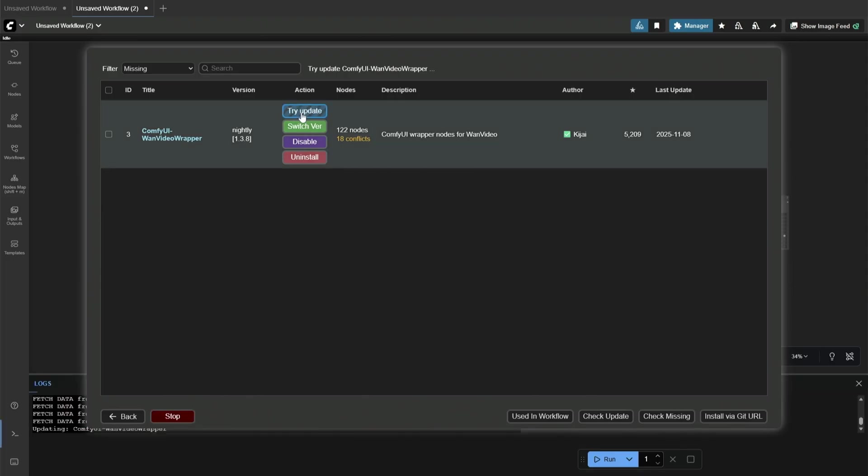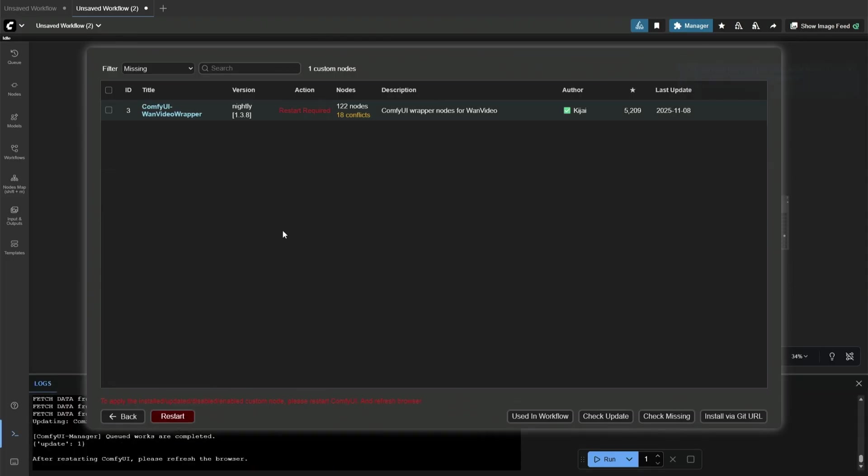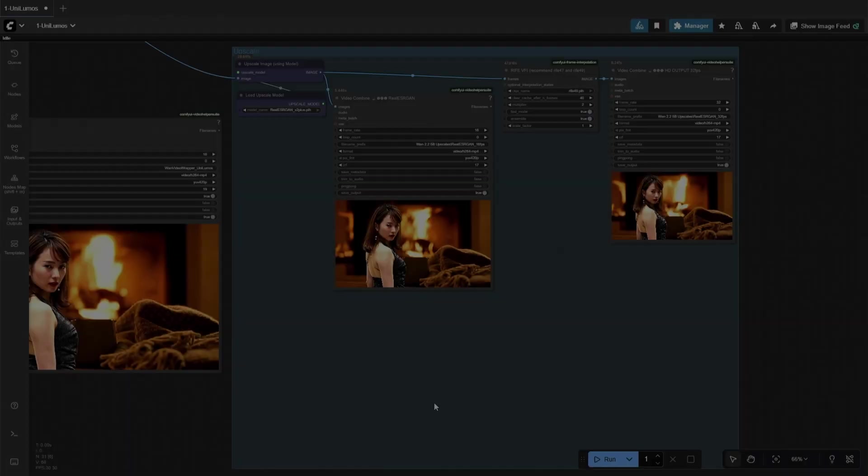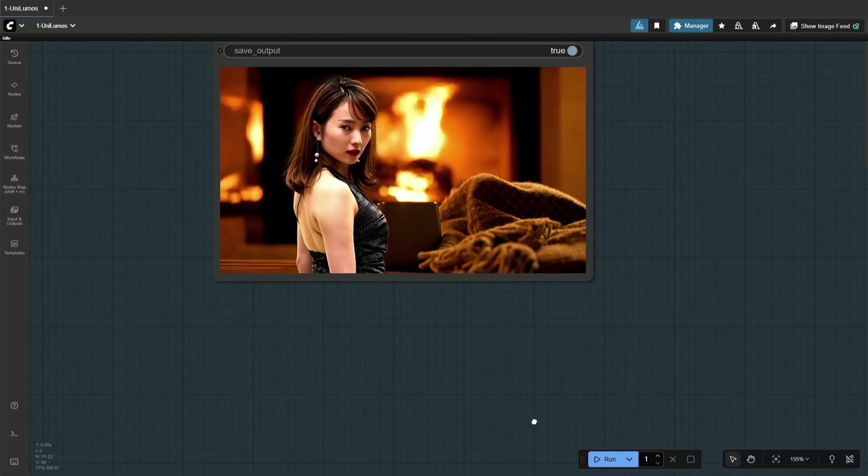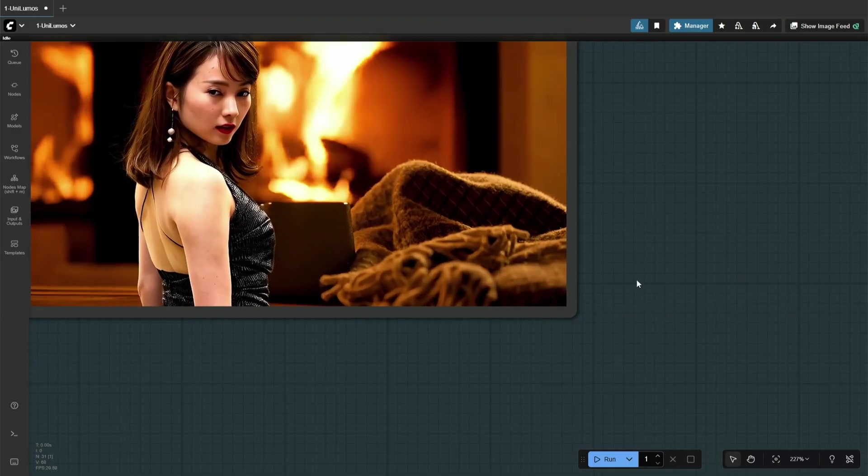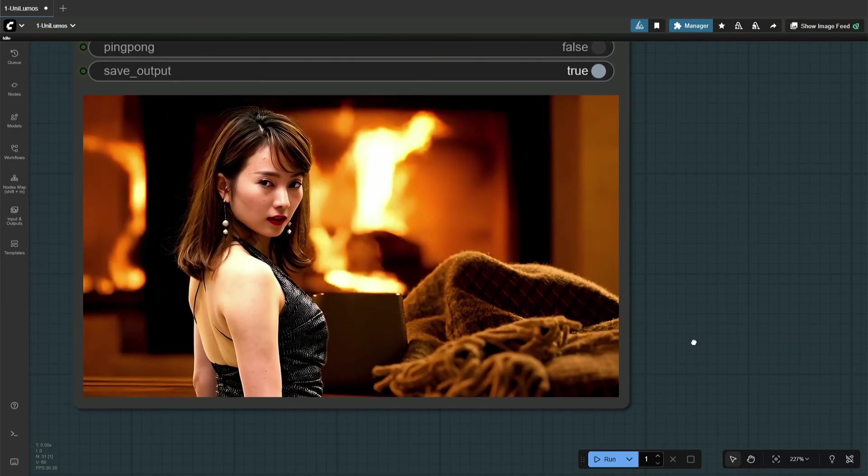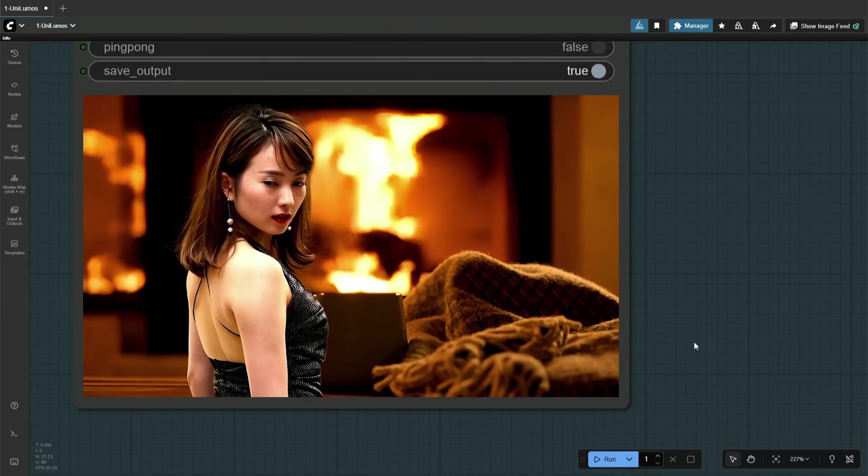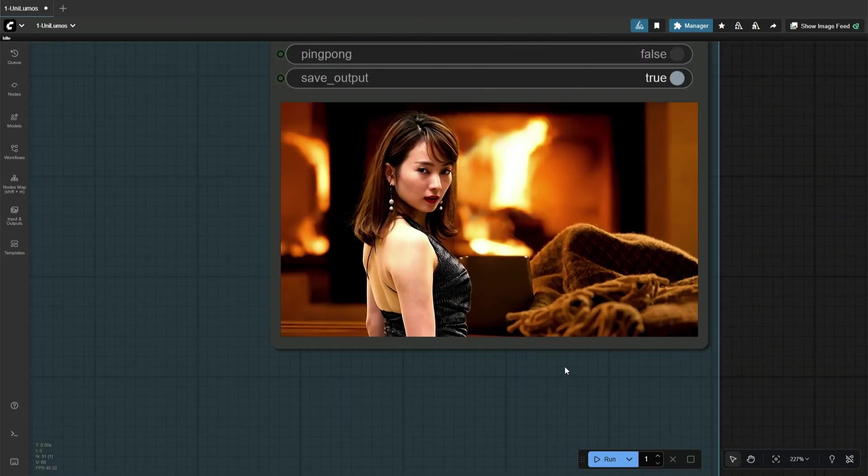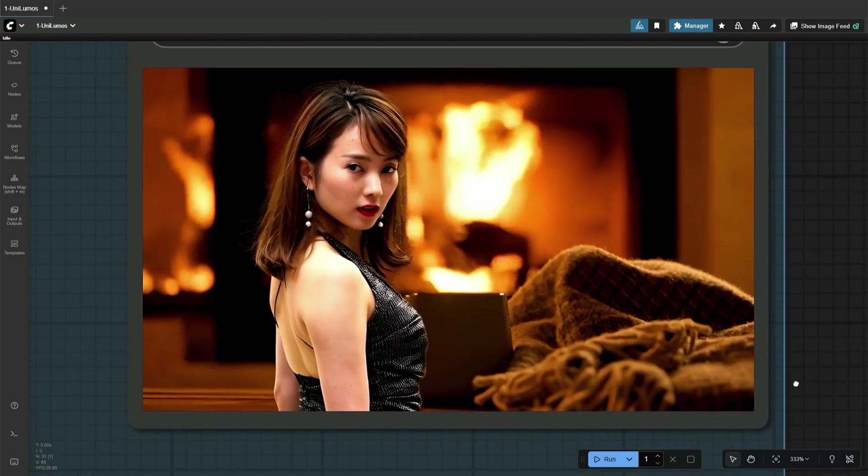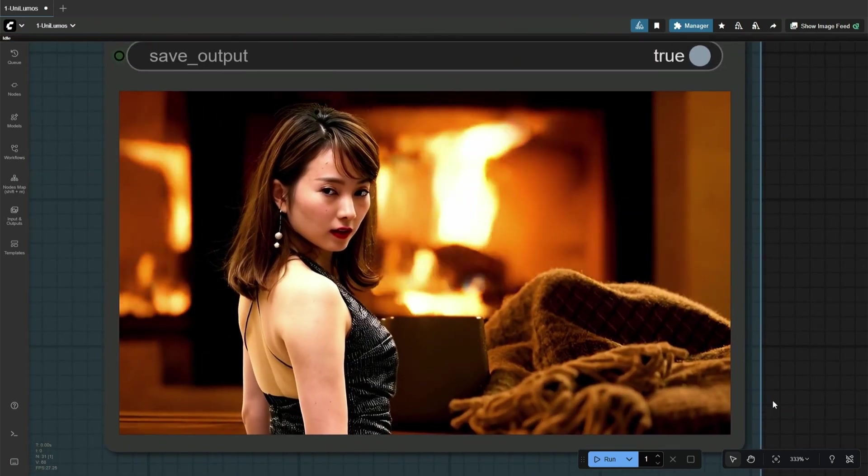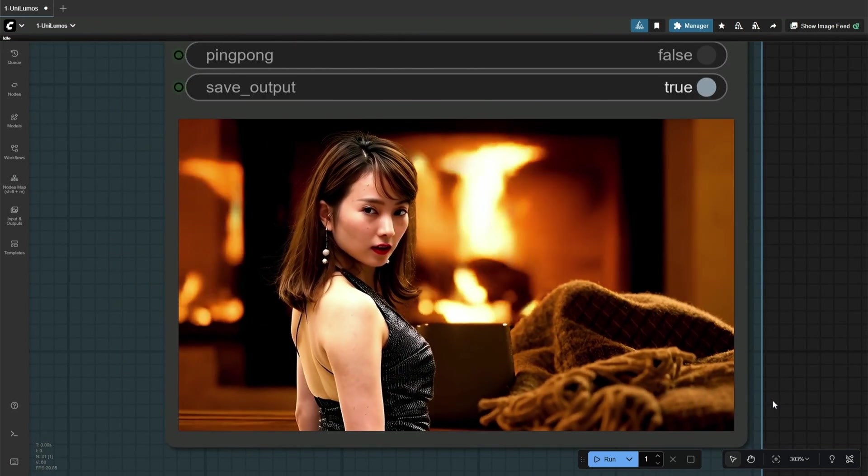Make sure to update the WAN video wrapper as there are new nodes added for this model to work, or else you will get a missing node error when using this workflow. The result generated looks good. The background around the woman's hair is replaced flawlessly, and this can be achieved even on a smaller graphics card, which makes the model practical to many users.